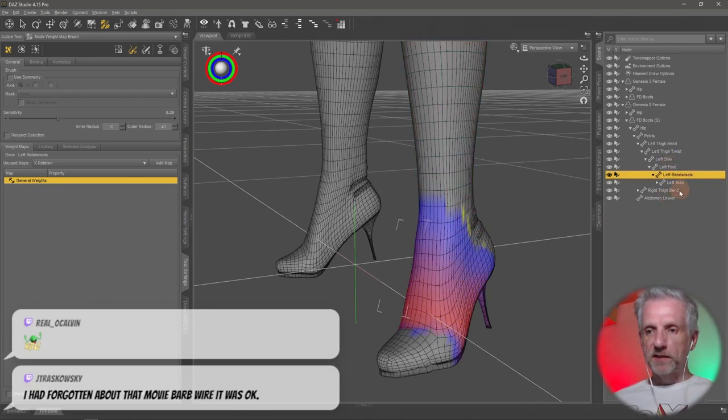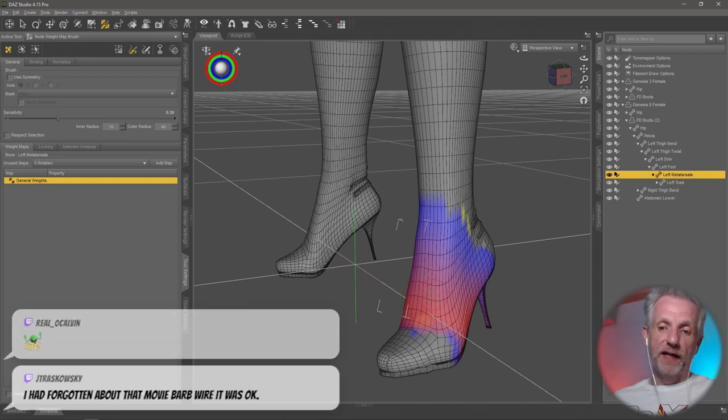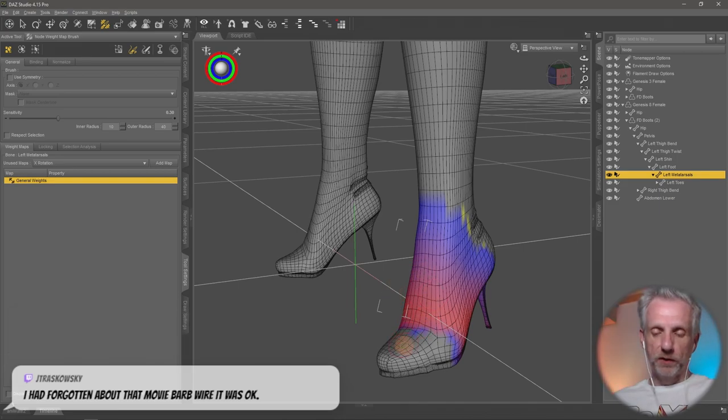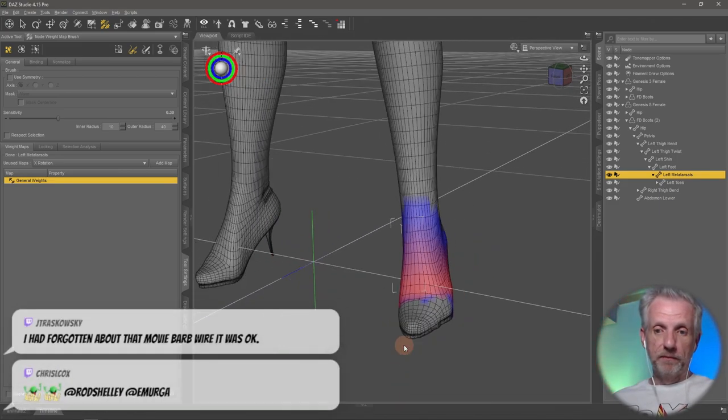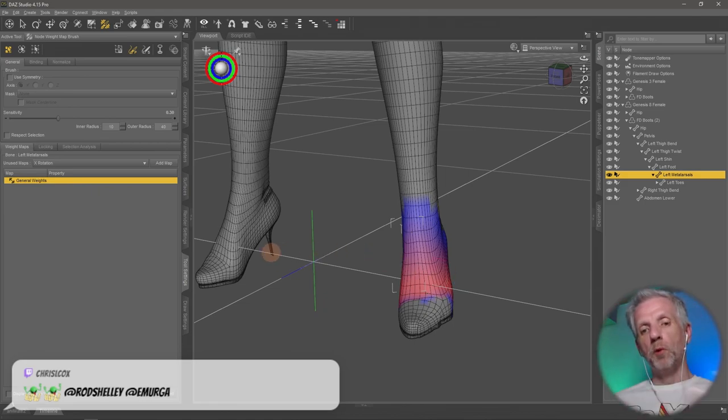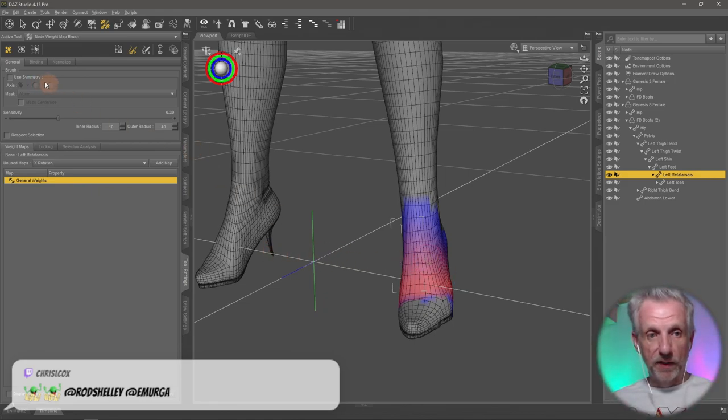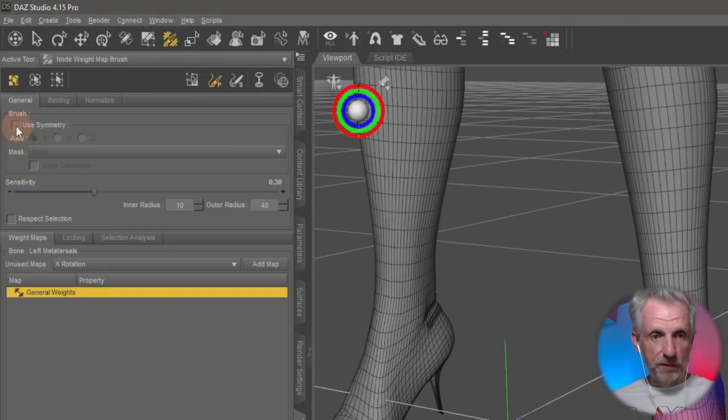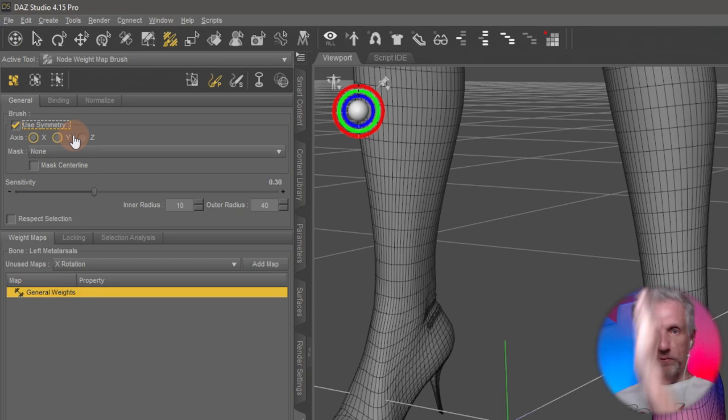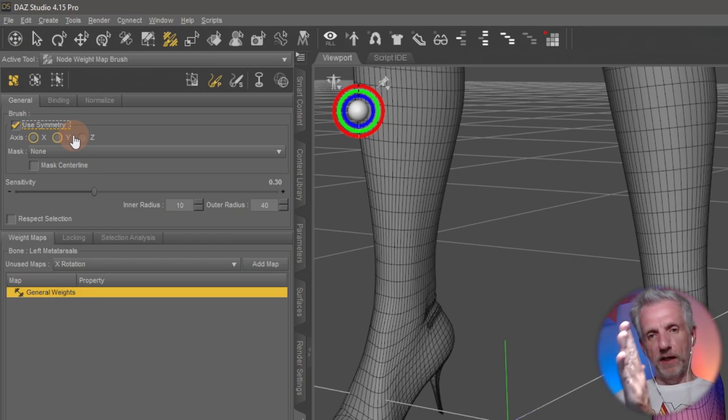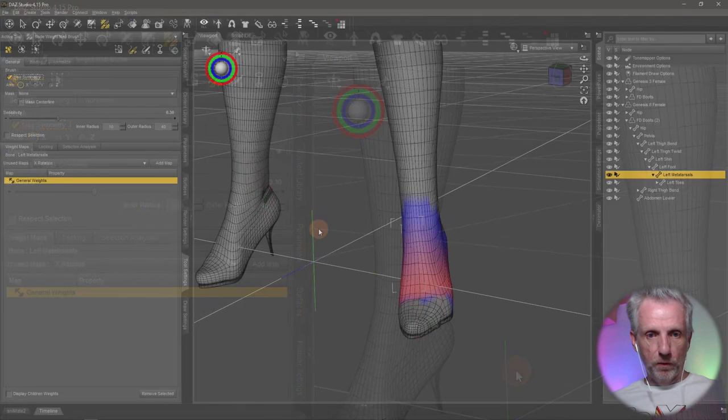And if you go and select different parts, you can see what this group influences on here. So let's do this. You can go and paint no matter if they have an influence or not. But what we do is first of all, make sure we apply whatever we do to both sides so we don't have to do it twice. And that's done with symmetry. So that's over here and under tool settings. Use symmetry. We're using the x symmetry. So whatever's happening on the right will happen on the left and vice versa.